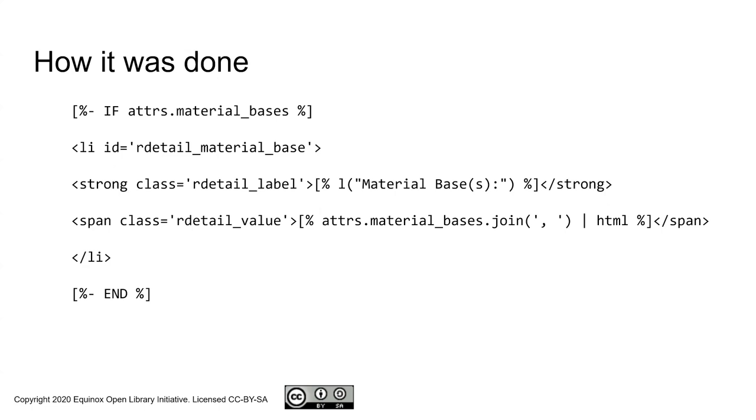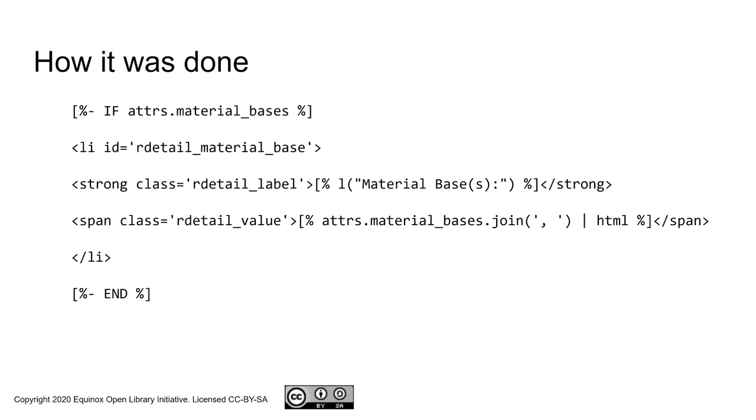I should have mentioned that this presentation is aimed both at cataloging staff and at Evergreen system staff and to the happy folks who wear both hats. In this case, looking at the OPAC template on the server for record details, this is a bit of logic saying, do we have attributes that are called material bases? If so, let's display it, let's give it a label called material bases, and then let's display all the values. The address material_bases.join is saying please display all the attribute values separated by commas.